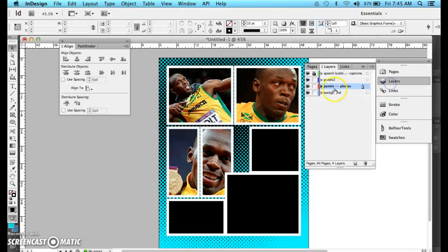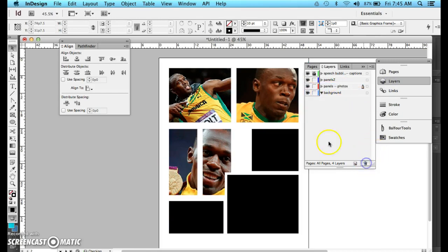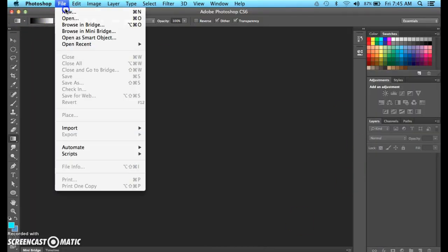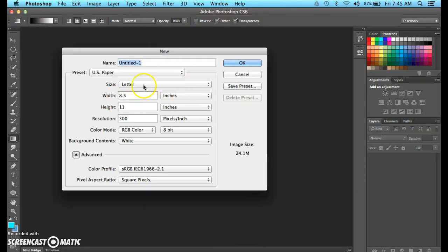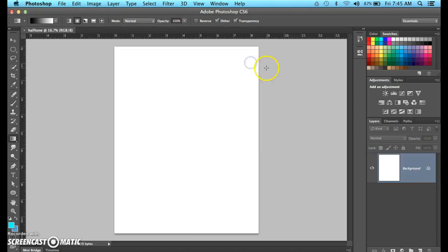Keep in mind, I've got a background here, halftone. I'm actually going to delete this, go into Photoshop. I'm going to go new, letter size, call it halftone, and click OK.